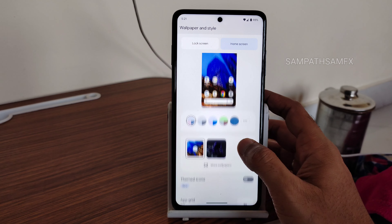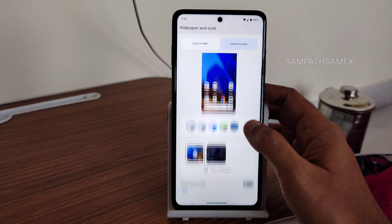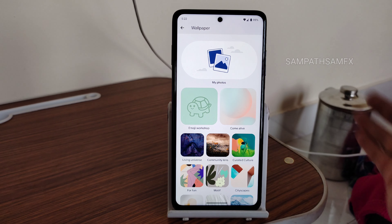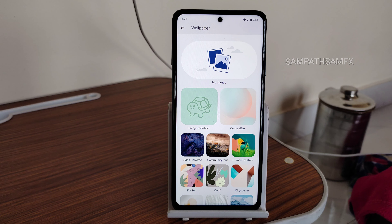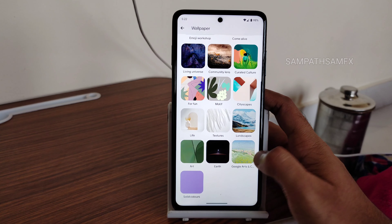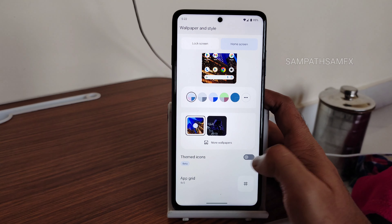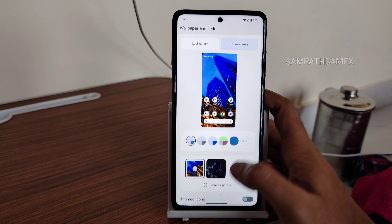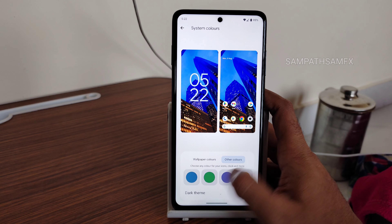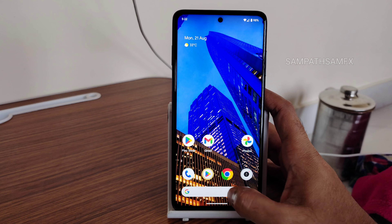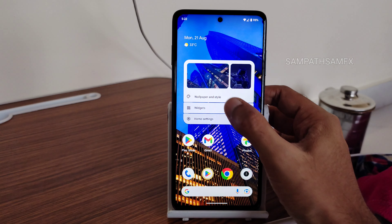The wallpaper and style section has a new Android 14-style interface. Android 14 builds will be available on my channel once the beta opens — so subscribe. These are the pre-installed wallpapers. You also get themed icons and an app grid ranging from 2×2 up to 5×5. You get basic colors, wallpaper colors, and color combinations — all working fine in this ROM.